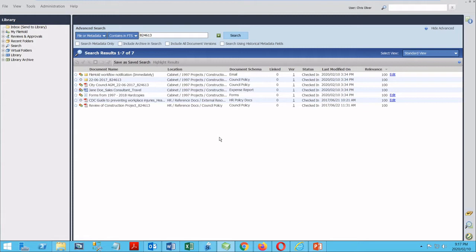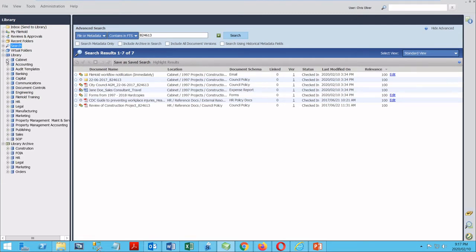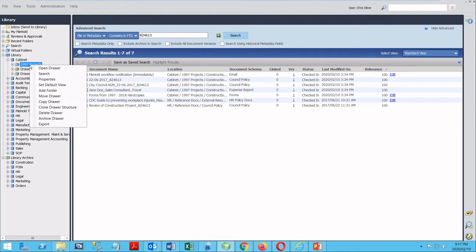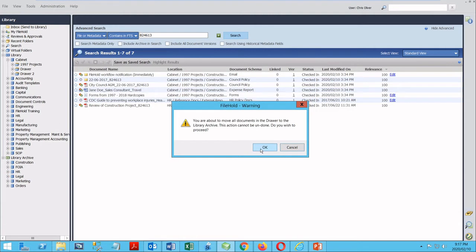To make this simple, I can send these down into my archive. The library archive is located here, just below your library. When I open this up, you'll see some of the different archived cabinets that I have. So if I navigate to the area where these documents are — in this case I know they're here — I can archive this entire folder just by selecting and choosing to archive the drawer.